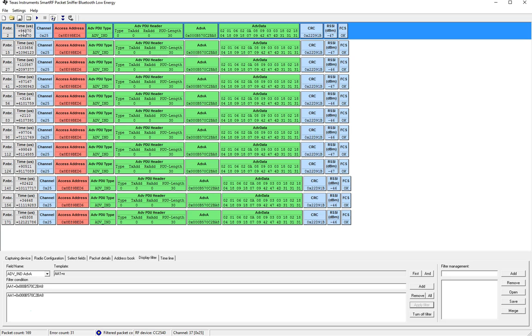One useful thing is to look at the time stamps for these packets that were filtered and this will tell you the packet, you can look at the differences in time between these different packets and tell the advertisement interval.